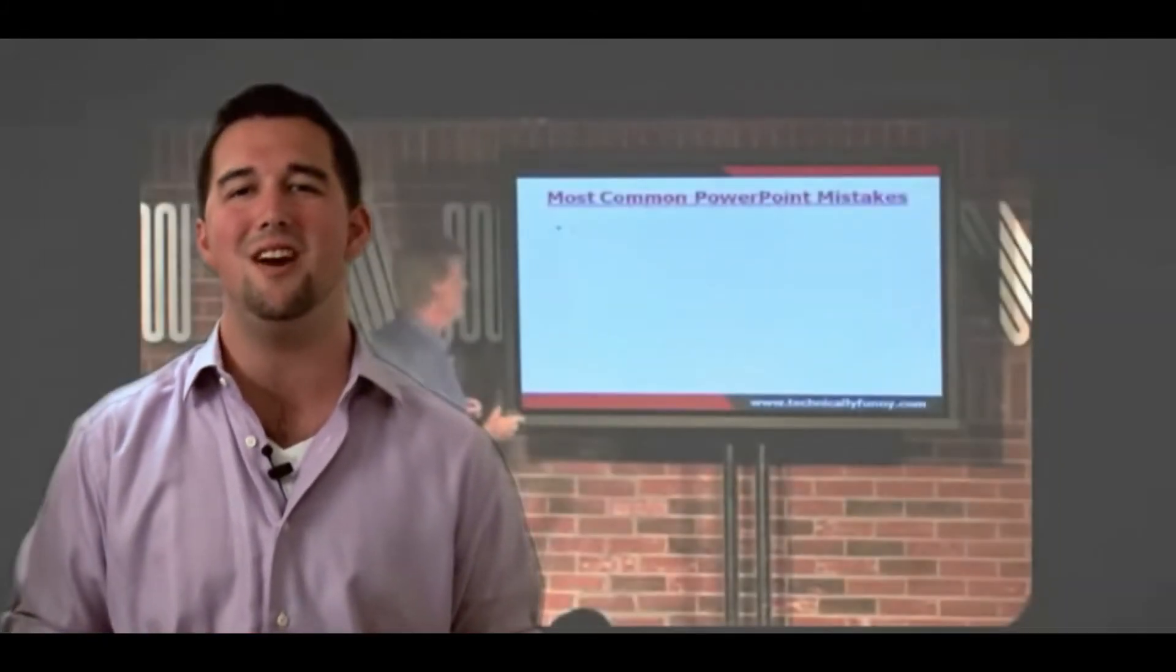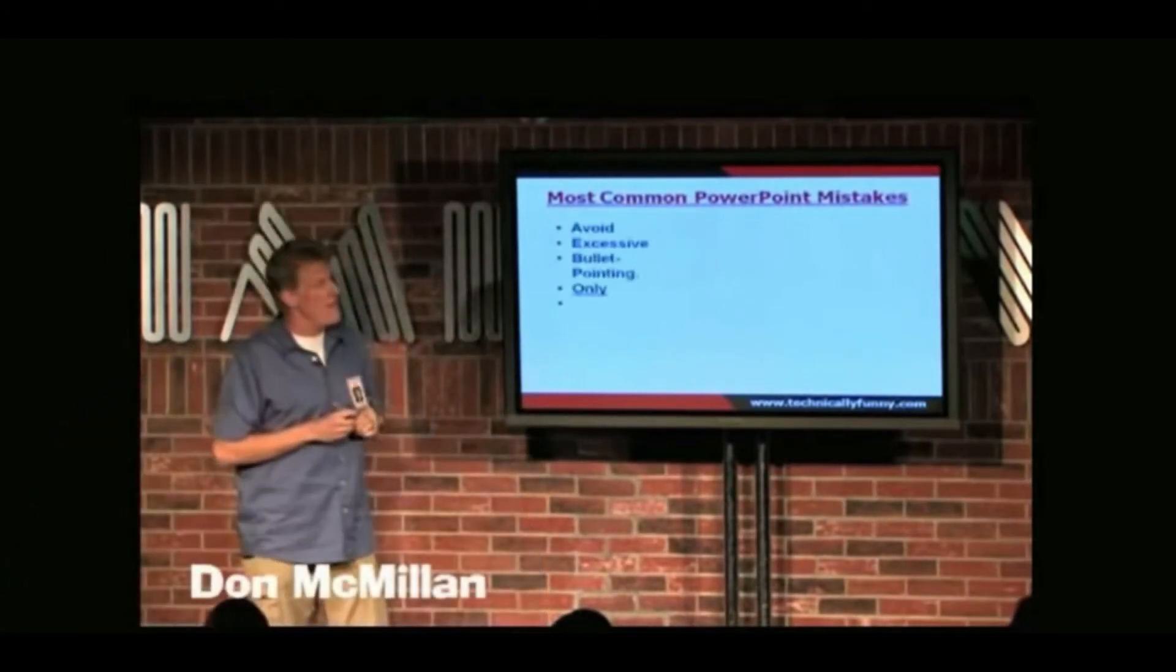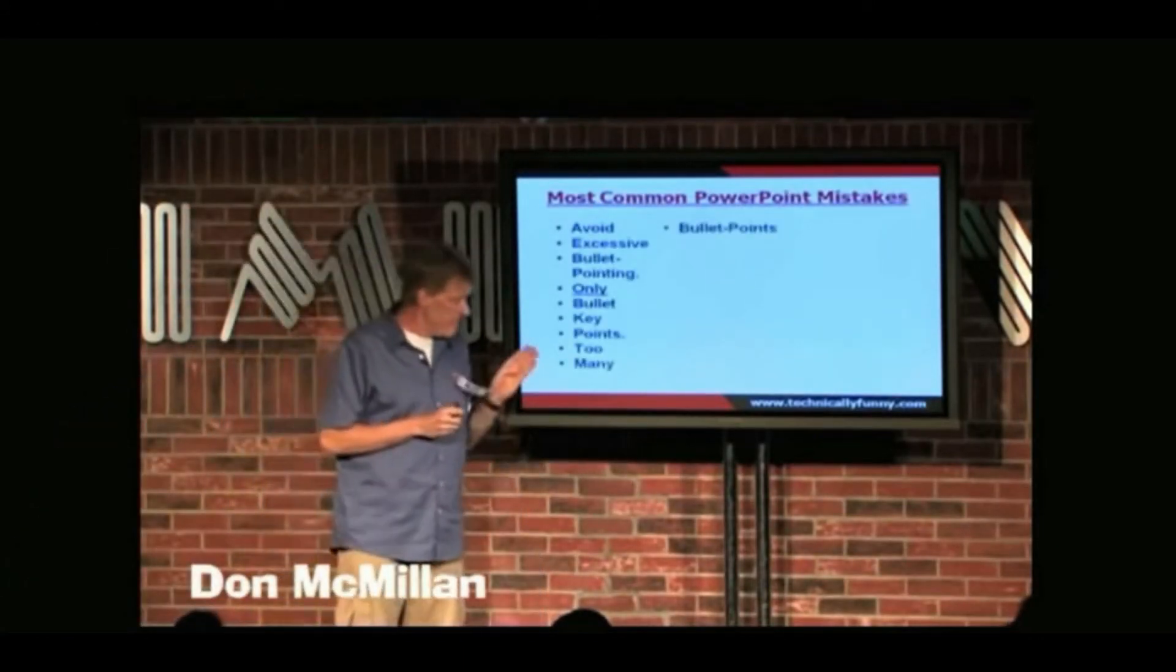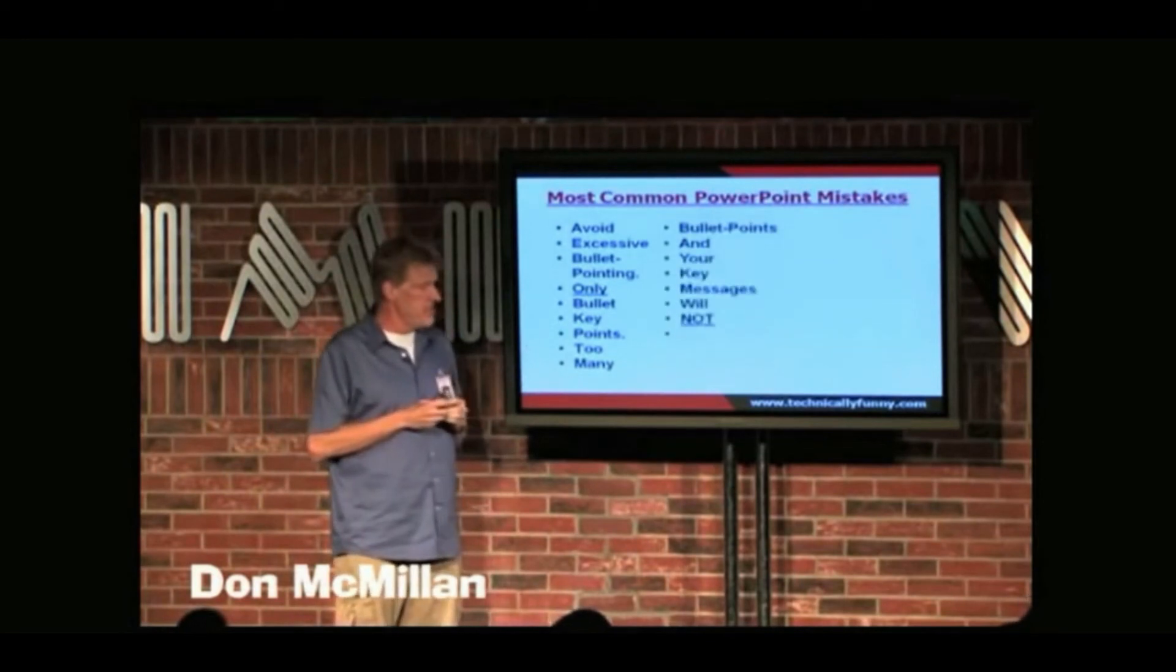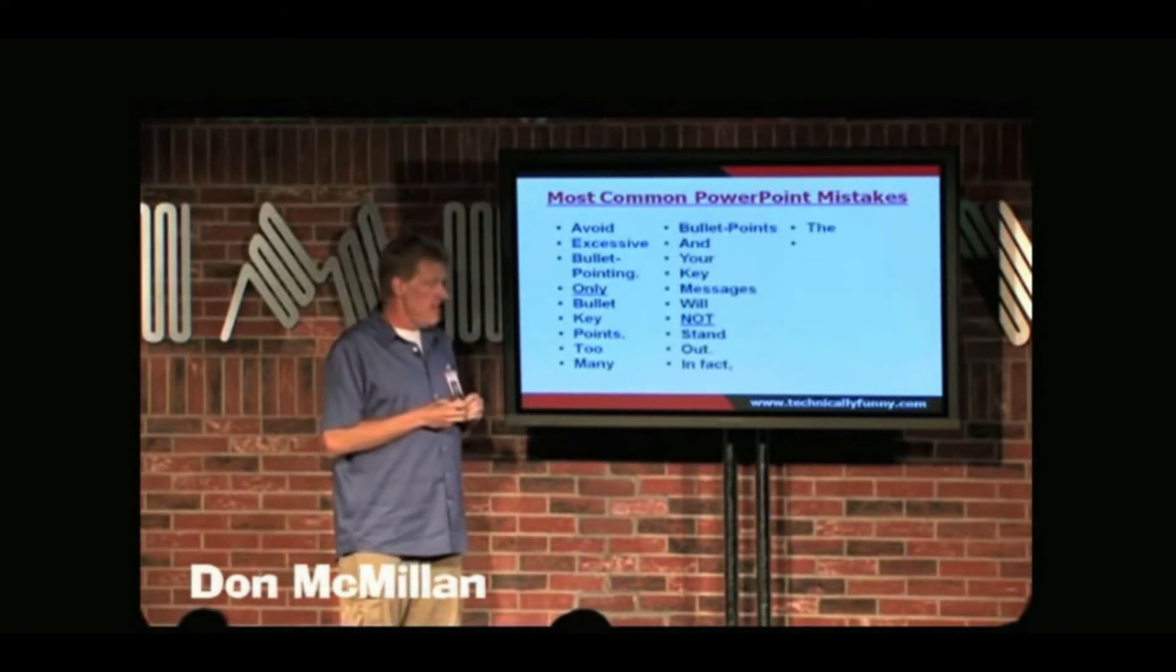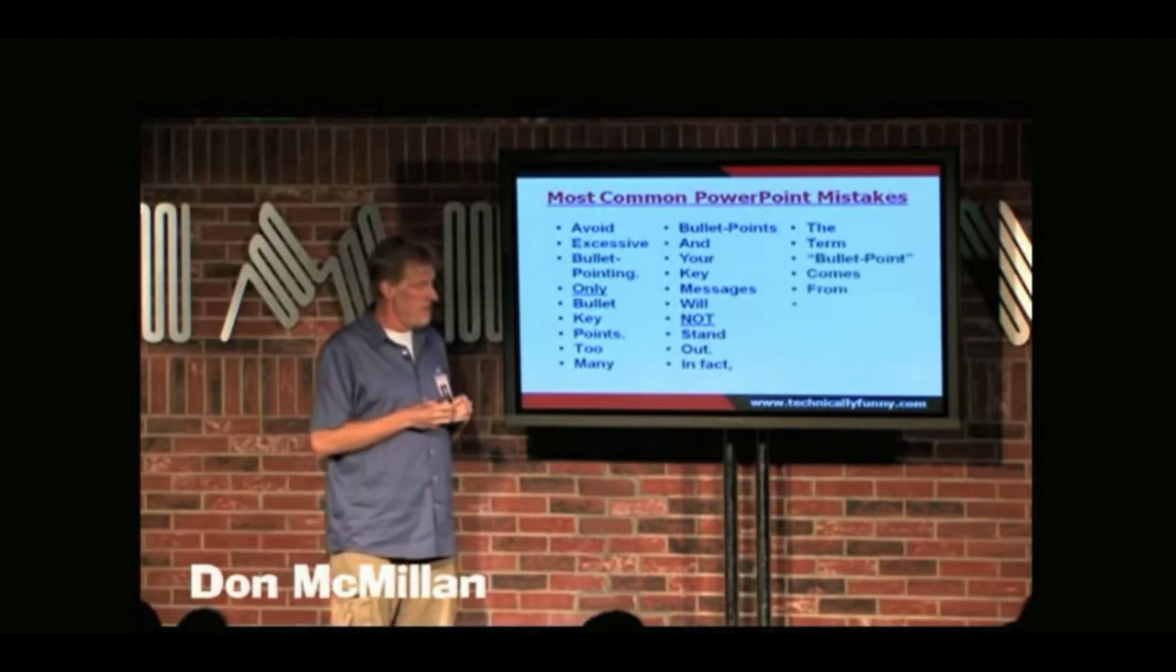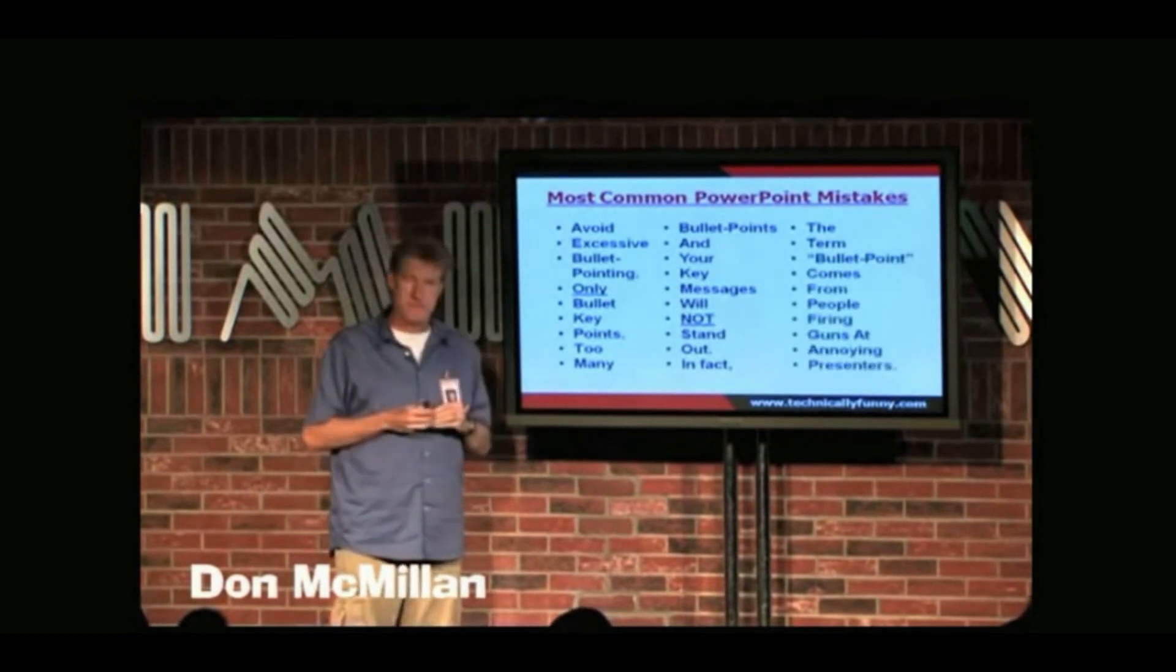To illustrate this for you, I would like to introduce you to corporate comedian Don McMillan. The fourth most common PowerPoint thing: avoid excessive bullet pointing, only bullet key points. Too many bullet points, and your key messages will not stand out. In fact, the term bullet point comes from people firing guns at annoying presenters.